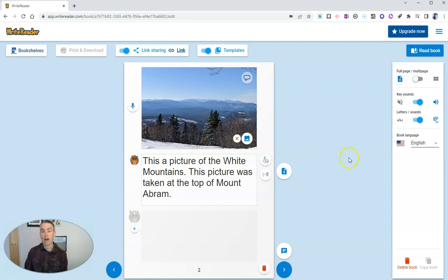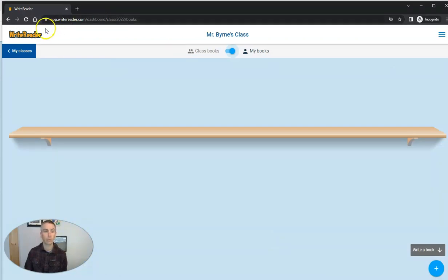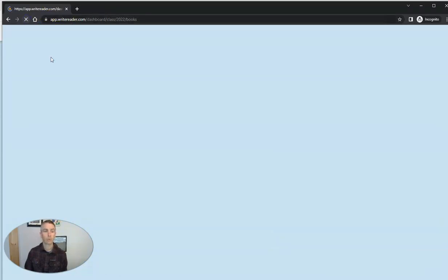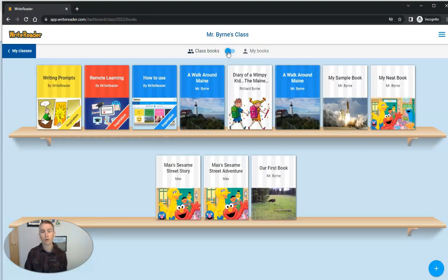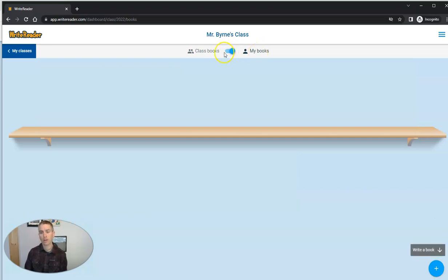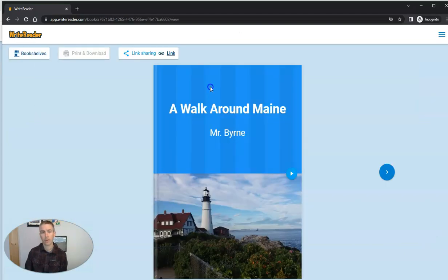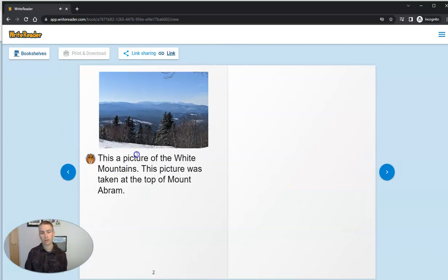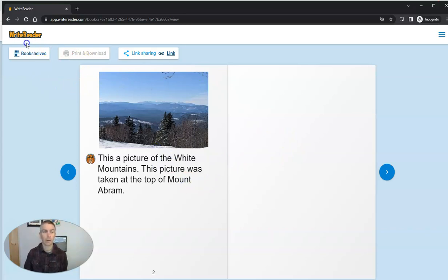Let's take a look at how the student can now view this book. And we'll look at how the students can create their own books right now in this student view. I'm going to refresh this view right here. We'll go to class books and we'll see a walk around Maine. You can see here I've actually made two copies of it and the student still has no books available. So the student's going to just take a look real quick here at this book. A walk around Maine. And the student can look through the book here and see this is a picture of the White Mountains was taken to the top of Mount Abram. And again, I did not record any audio for this page. So there's no audio to play back.